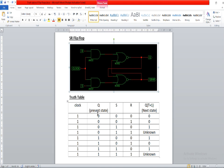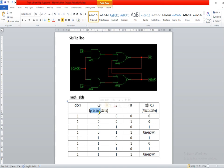Now suppose the present state of the variable Q is zero. The flip-flop will be active only when the clock signal is present — only when the clock value is one. In that case the flip-flop will be in the enabled state, and based on the value of S and R, the present state is going to update to the next state. So suppose clock is one: if S and R both are zero and the present state is zero, the next state will remain the same as zero.